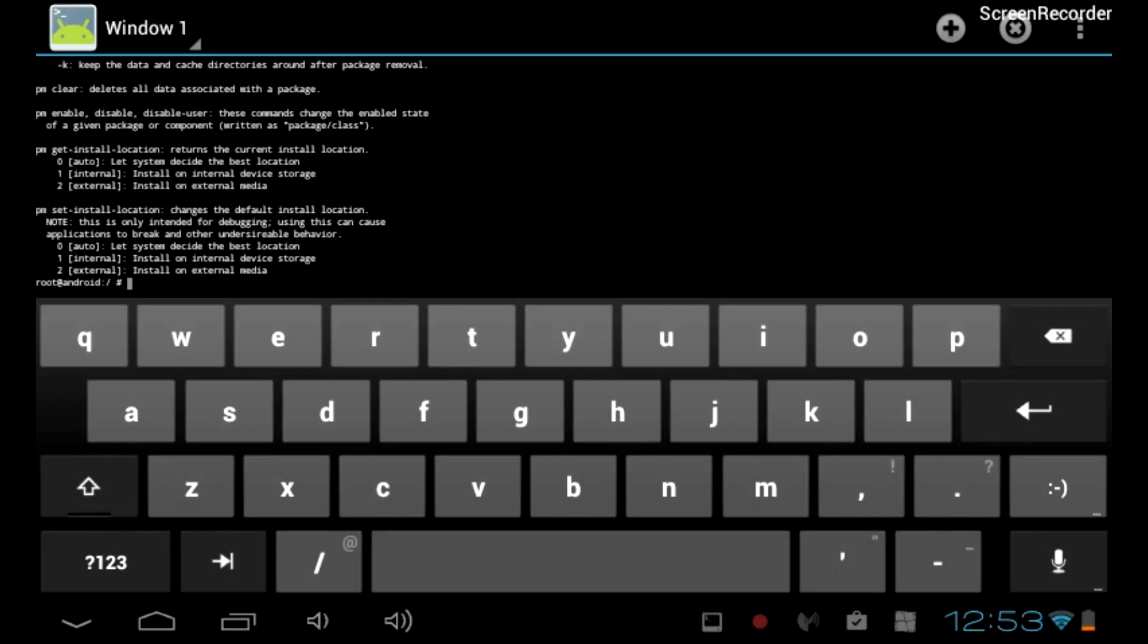And External, which will install on external media. Next you're going to set the install location to external. To do that,